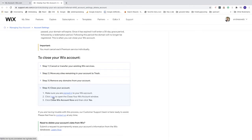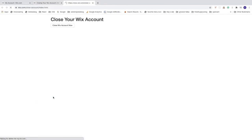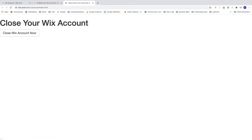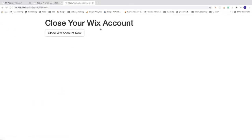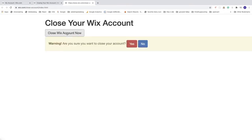Close your Wix account. Now you see this button close Wix account, click on that. Warning, are you sure you want to close your account? If you're sure, click on yes, otherwise click on no. This is how you can close your Wix account in 2020. I hope this helped.